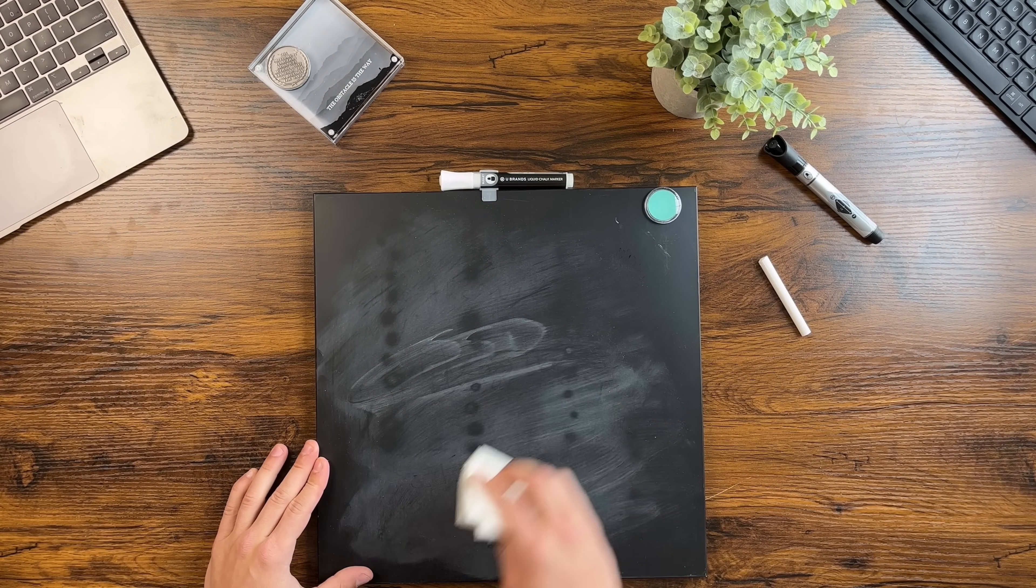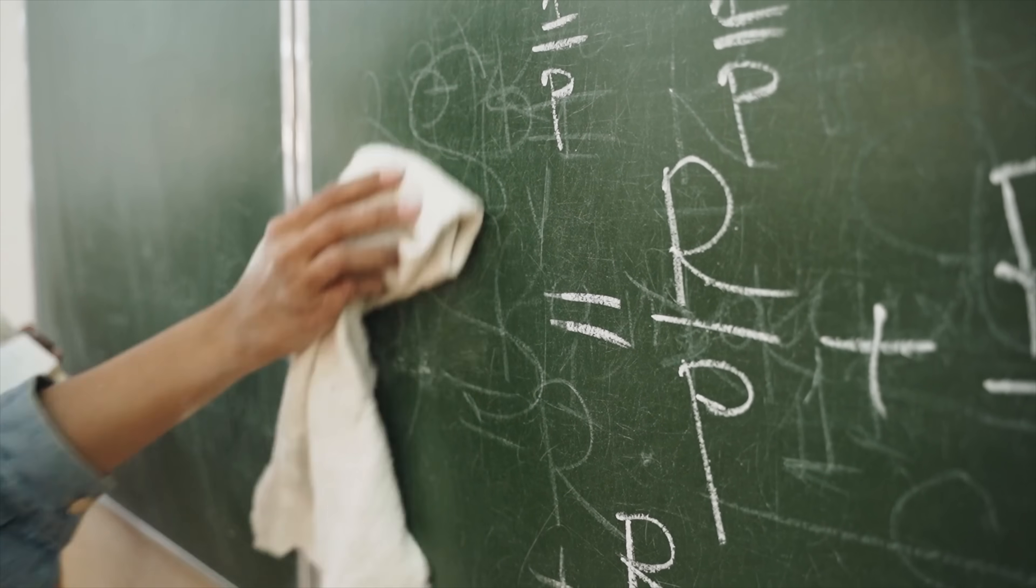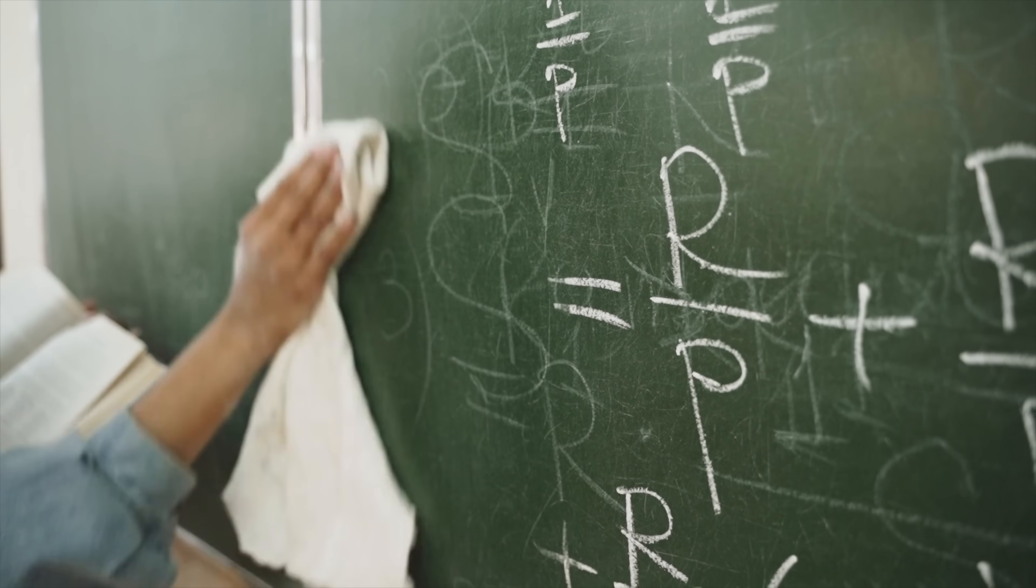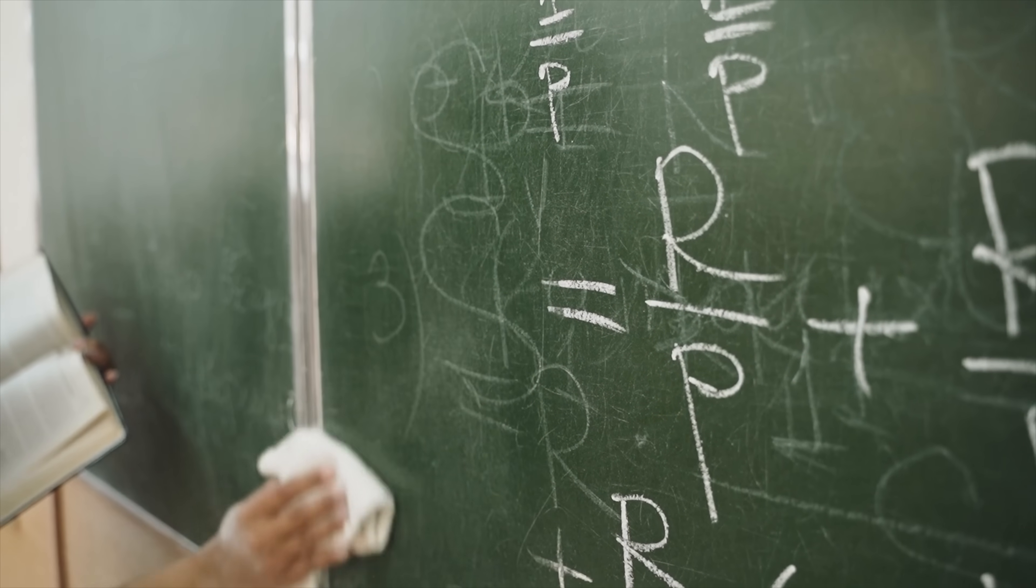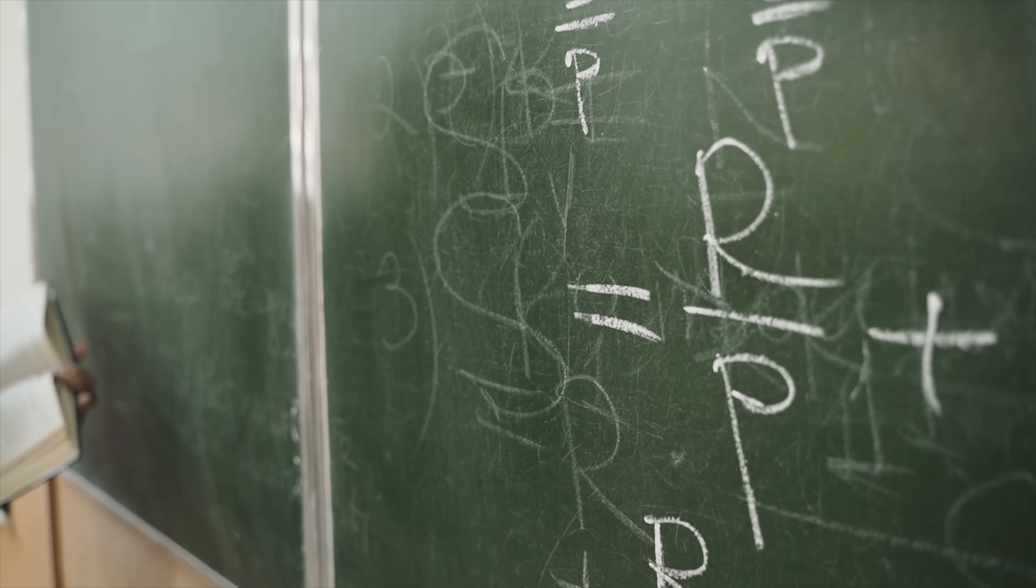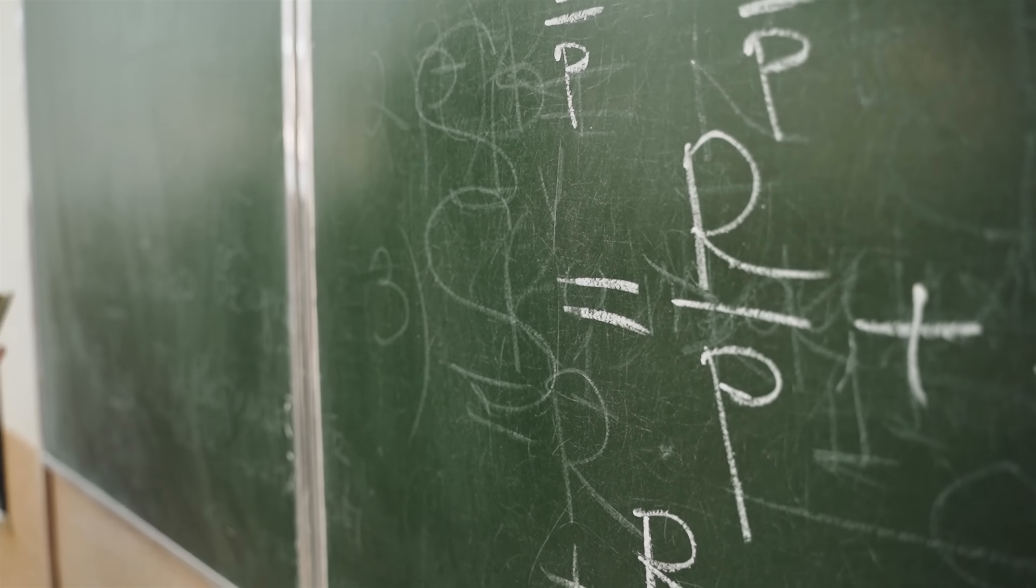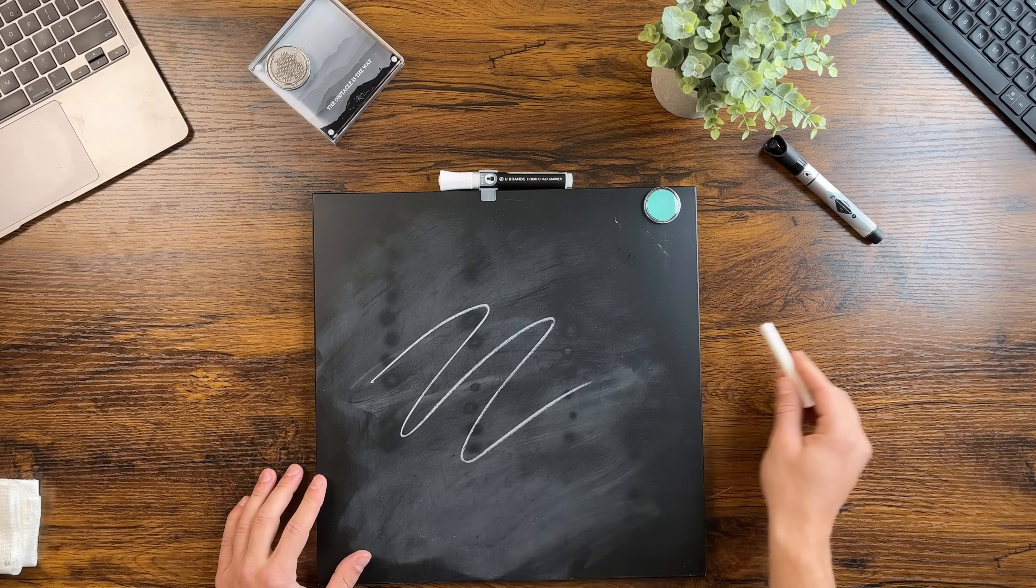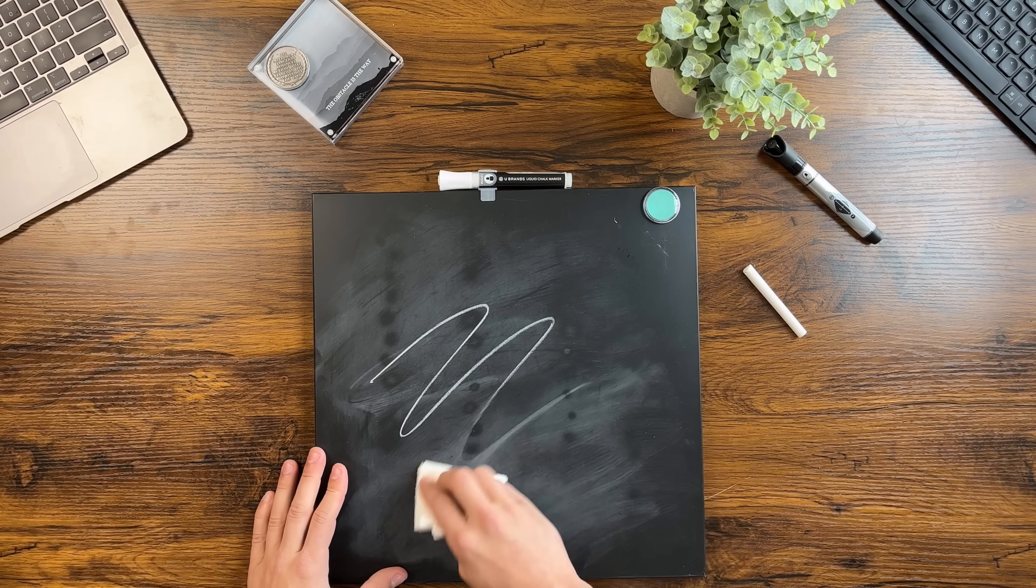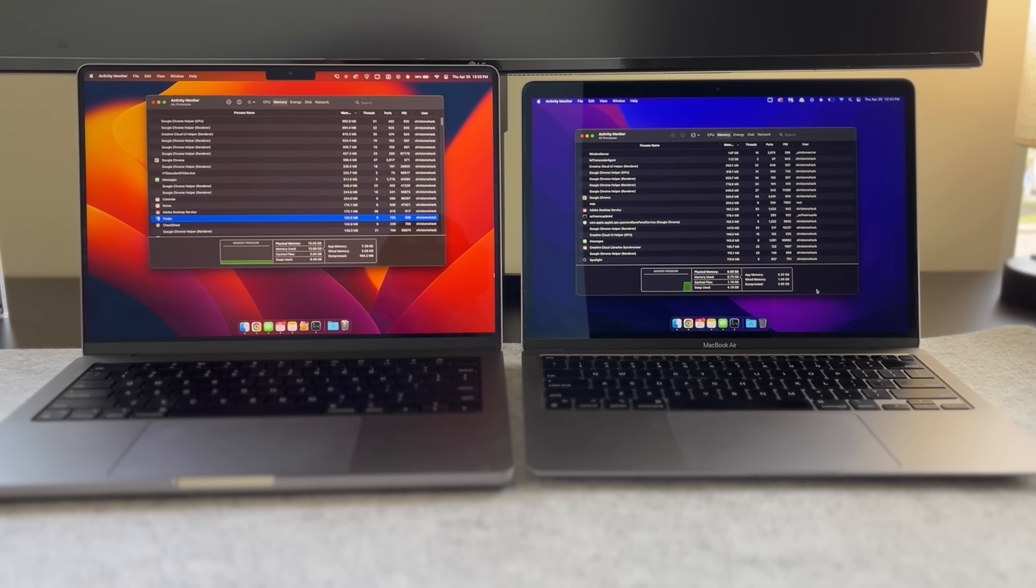Similarly to how writing and rewriting onto the chalkboard damages it over time, the repeated writing and rewriting of files and data onto an SSD causes damage resulting in loss of storage capacity and it becoming slower over time.